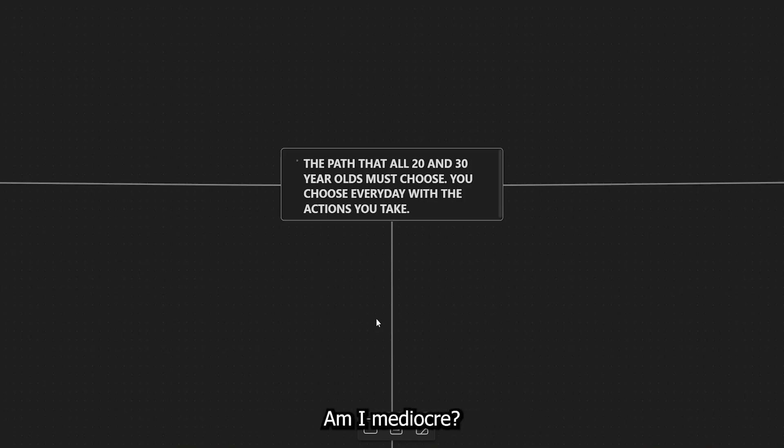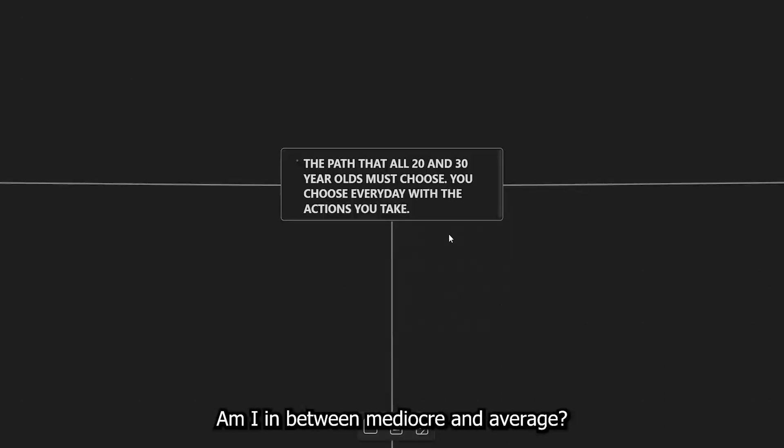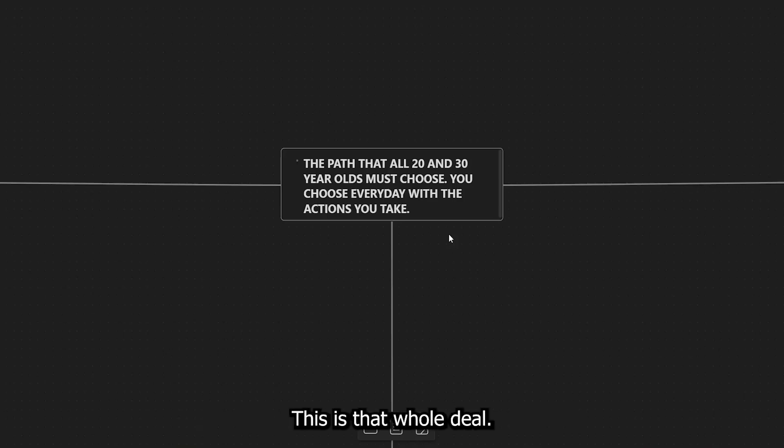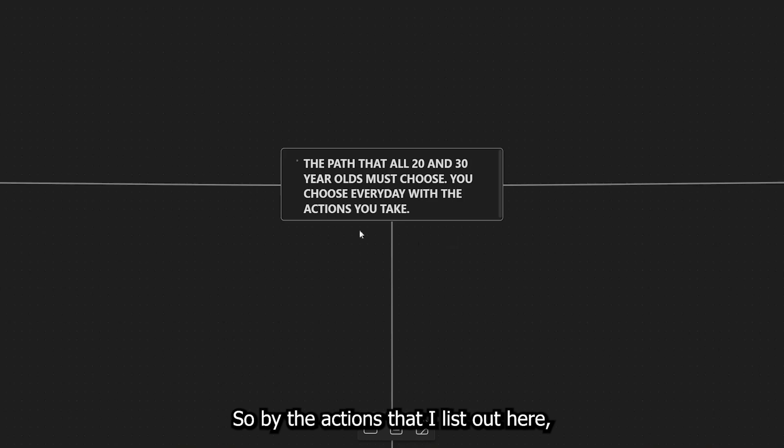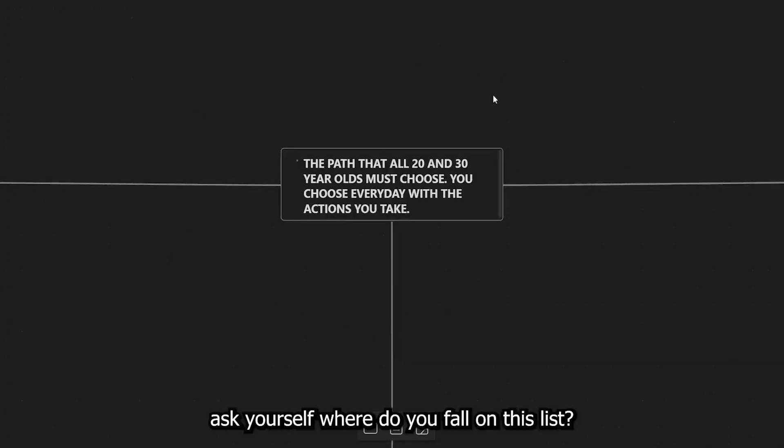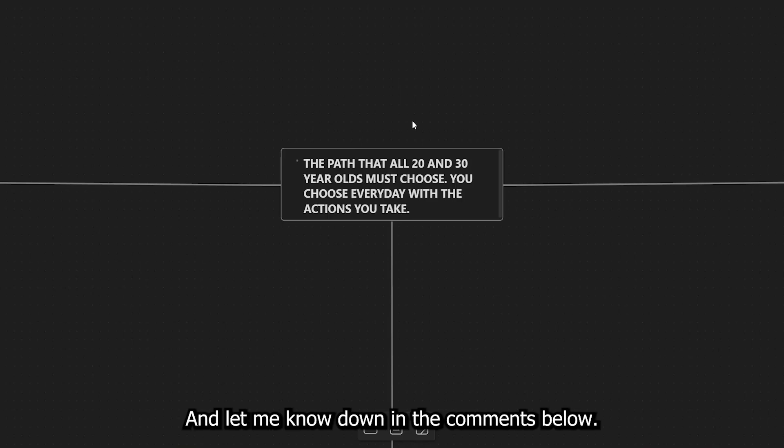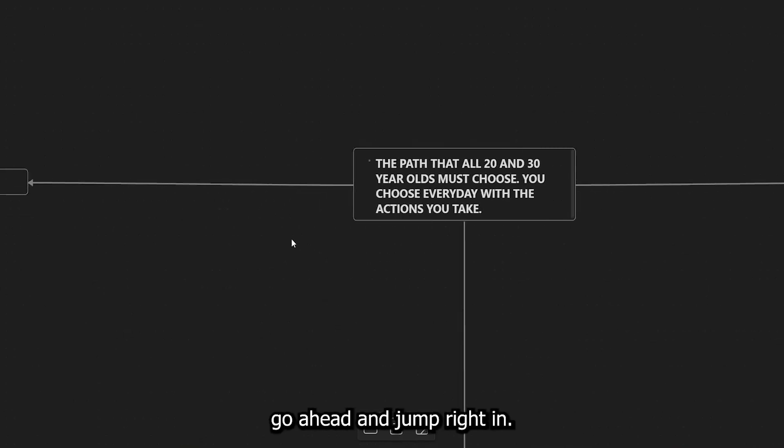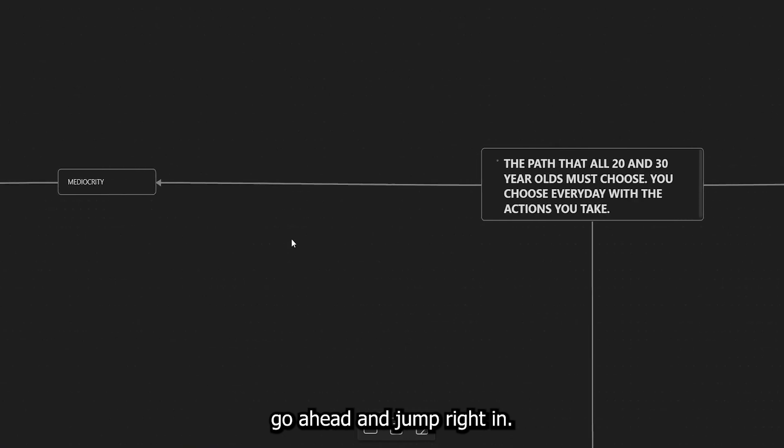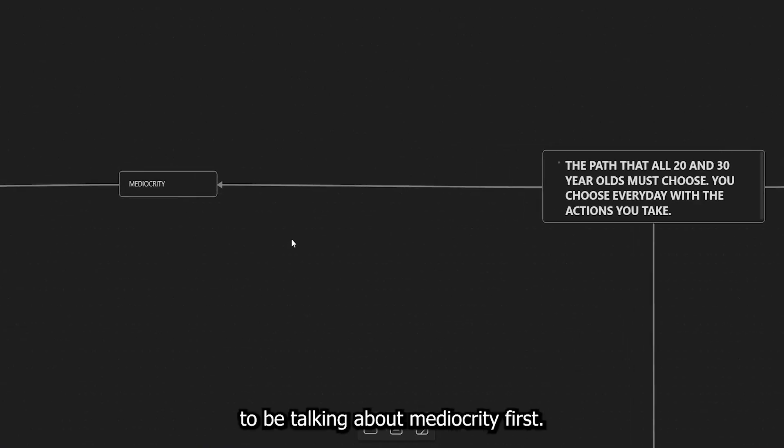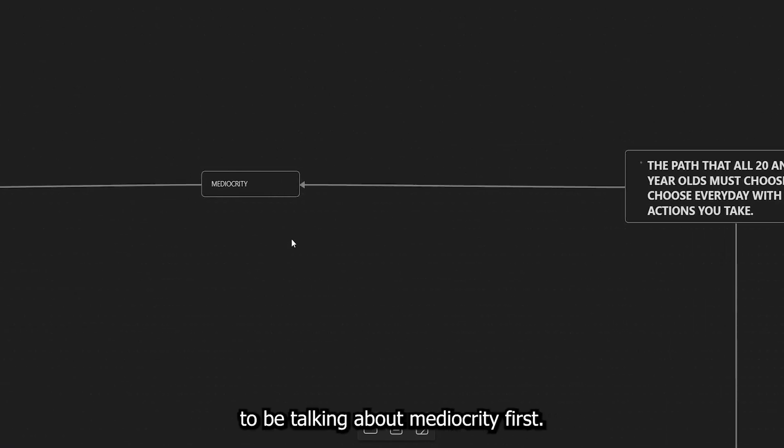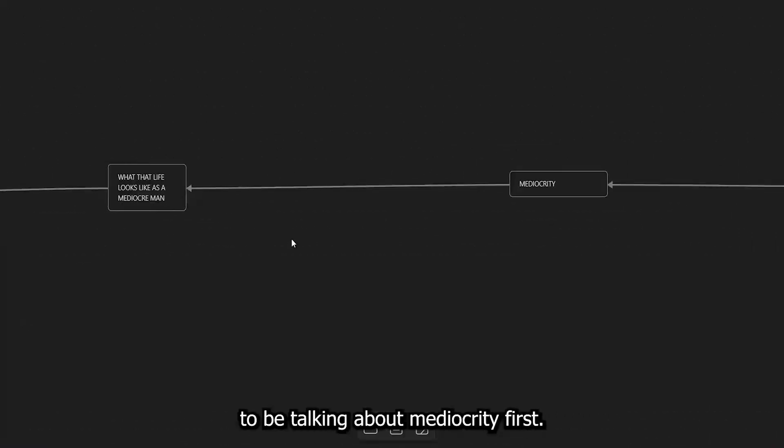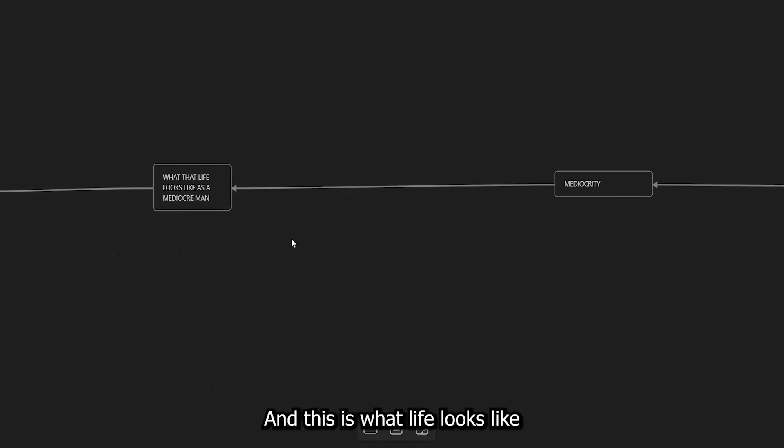This is more to offer a spectrum so you can see where you're at. Am I mediocre? Am I in between mediocre and average? Am I in between average and the top 20%? Am I top 20% or am I just average? So by the actions that I list out here, ask yourself, where do you fall on this list? And let me know down in the comments below. Without further ado, let's go ahead and jump right in.